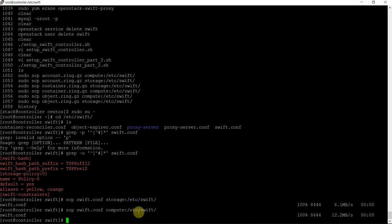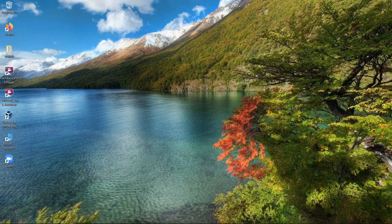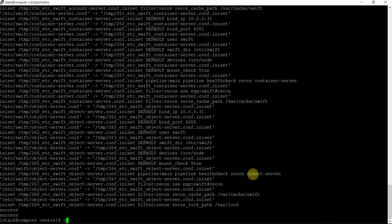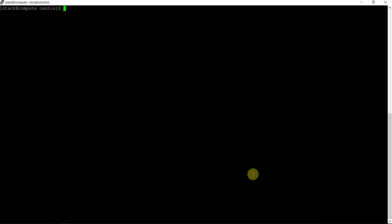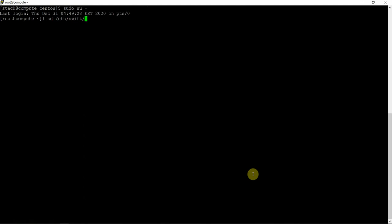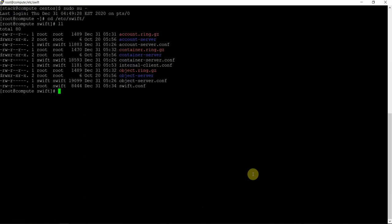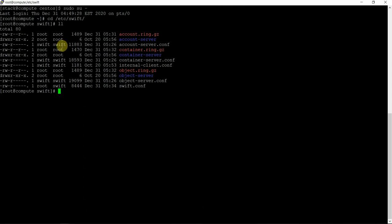Now let's go to the compute node and verify the files are present. We are working on the compute node now. Sudo su -, cd /etc/swift, and use long list. So the files are copied properly and swift.conf is already existing. The ownership is root:swift — it should be that for all the files. All files should be root:swift. Let's change the ownership — chown -R root:swift . on the files.